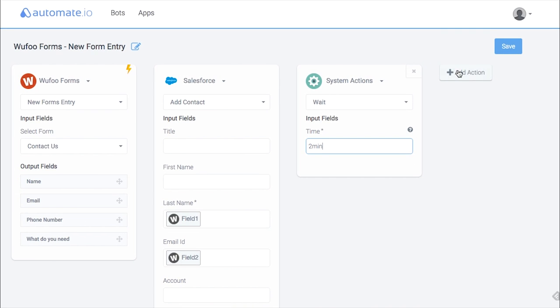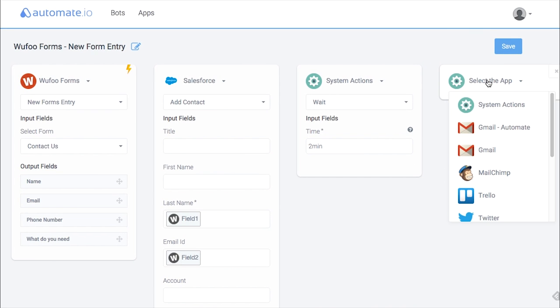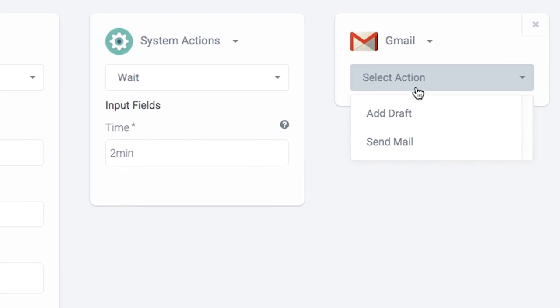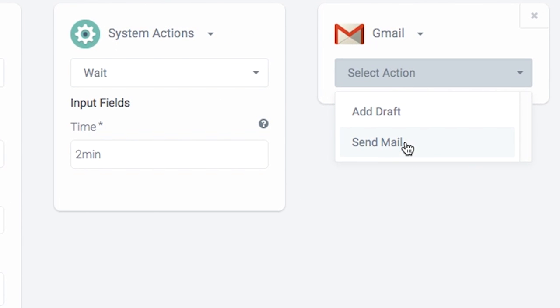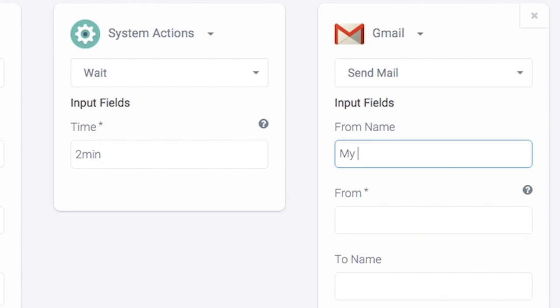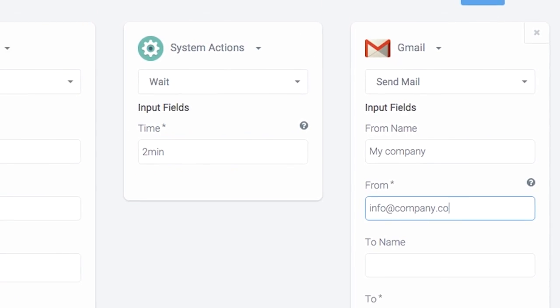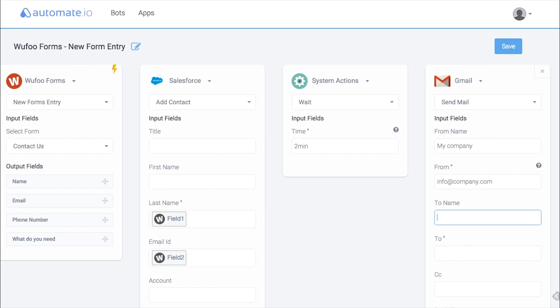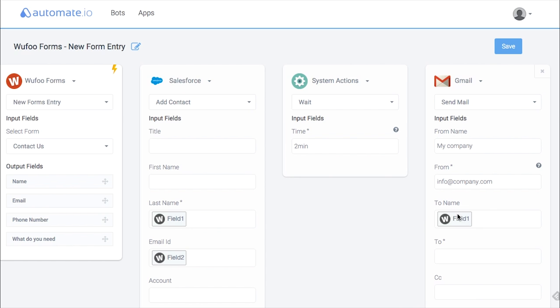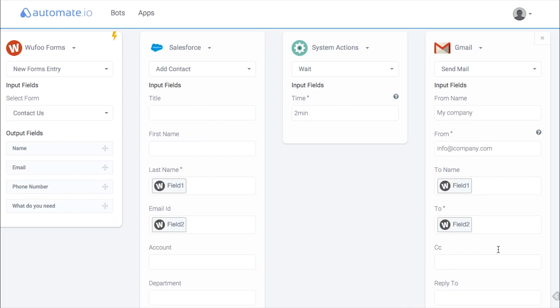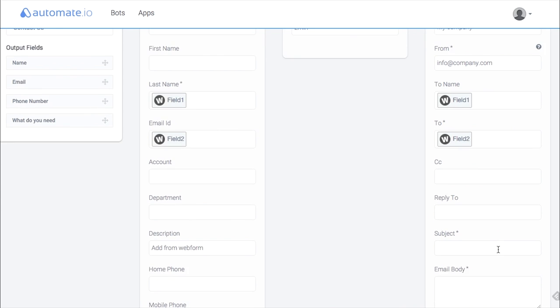To send the email, we can tell the system to use Gmail with the Send Email action. Fill in the fields that will display who the email is from and the reply address. The recipient's details can be pulled from the Wufoo form by dragging and dropping as before. Link the name field from the Wufoo form to the recipient name in Gmail, and add the recipient address in the same way.